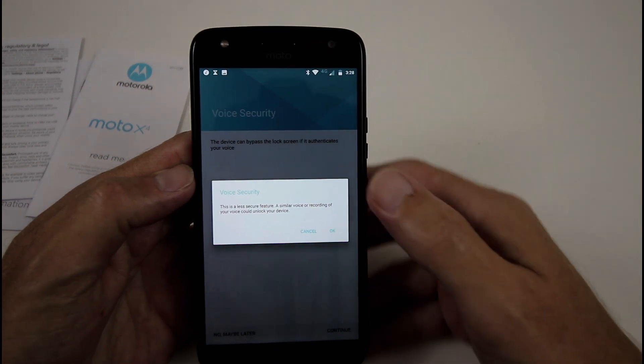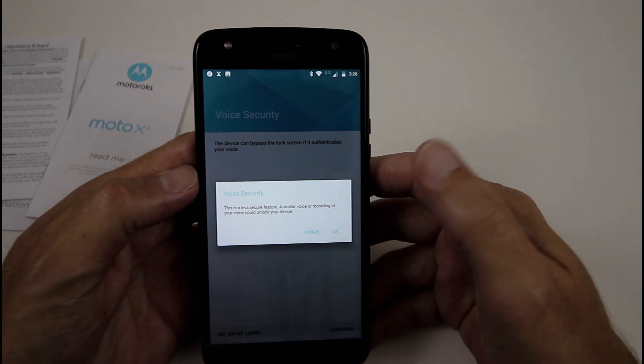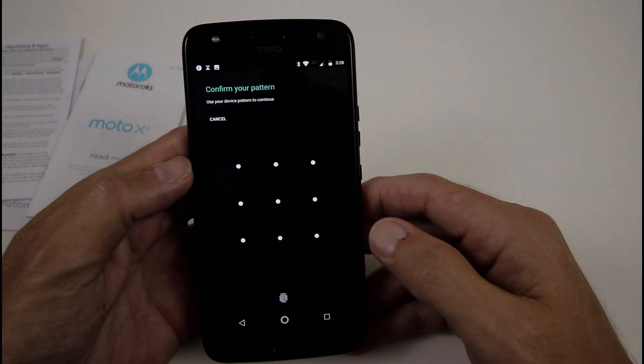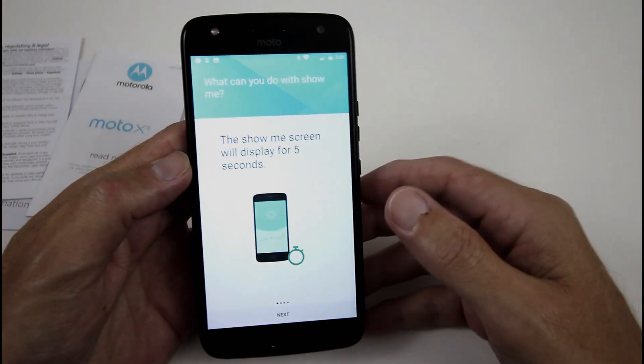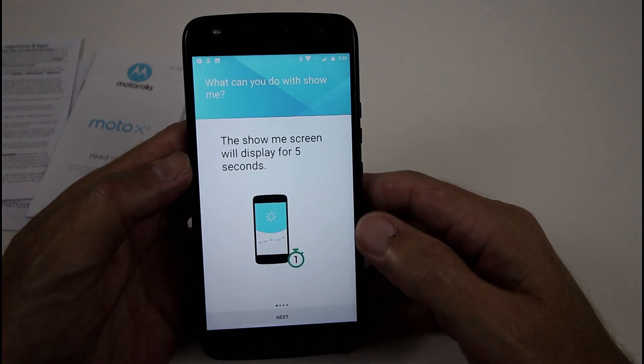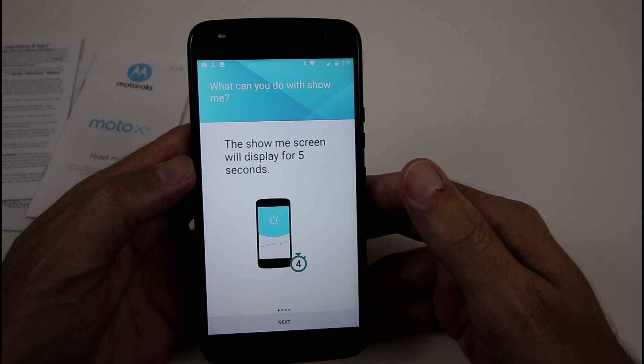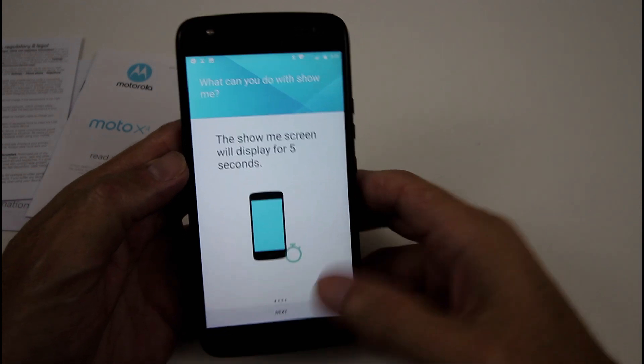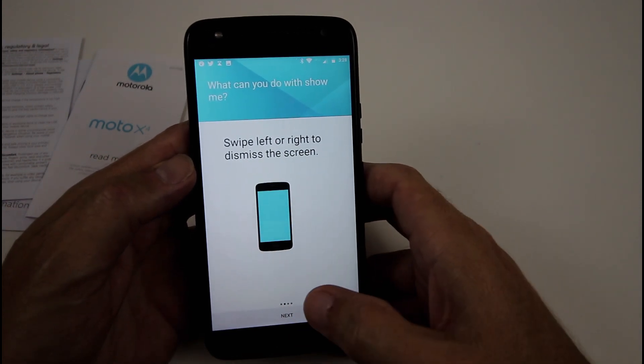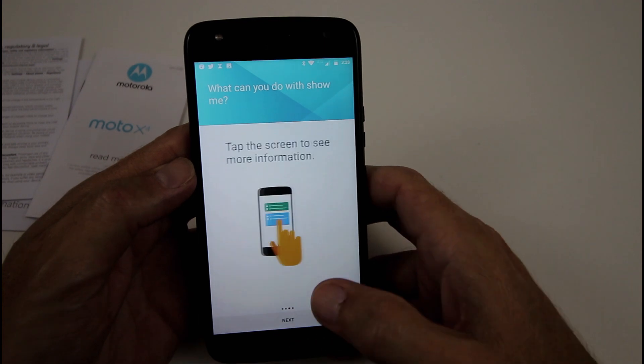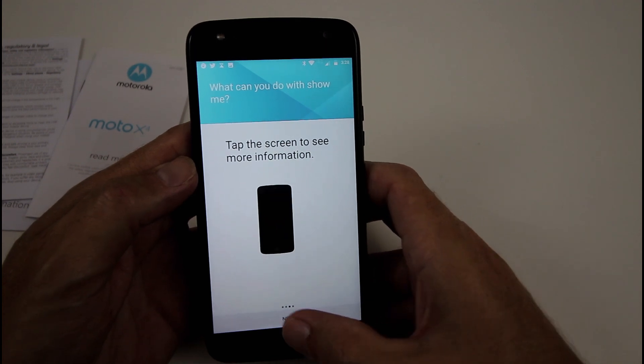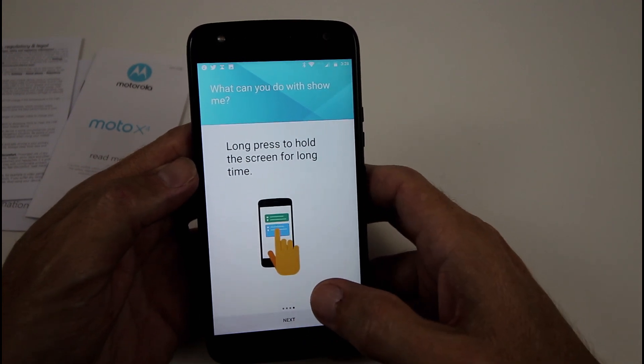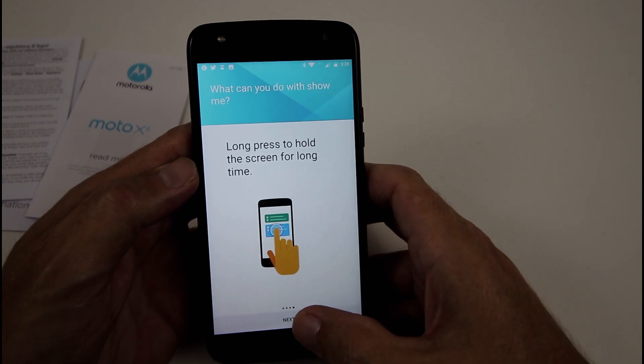Continue. And I've got it so it can do it on the lock screen. Makes my device a little bit less secure, but to be honest, it never really leaves my pocket. And the show me my screen will display for five seconds. Next, swipe left or right to dismiss the screen. Tap the screen to see more info. Long press to hold the screen for a long time.